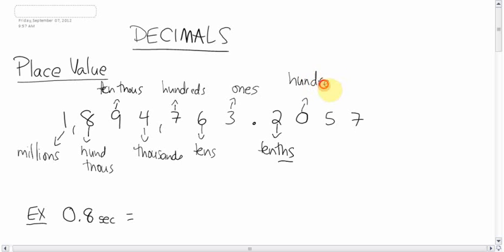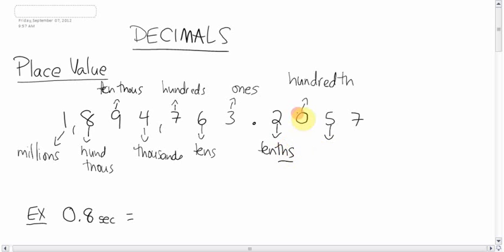When you say these words, you should be spitting all over your paper. And then this 5 is in the tenths, hundredths, thousandths.